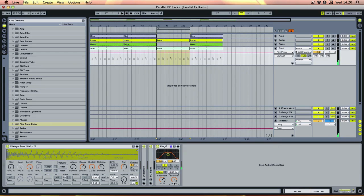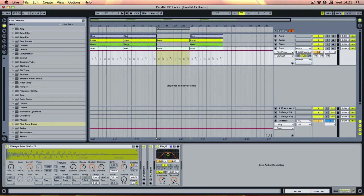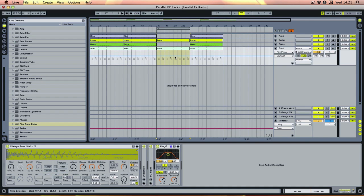That kind of does the job we're looking for, but the main problem with the dry-wet control is that at the dry end you get all of the original signal and none of the wet signal, and at the other end you get all of the wet signal but none of the dry. For a build-up like this you usually want to keep the dry level constant but just add more of the delay on top, which isn't what a wet-dry control does.